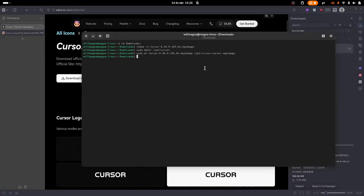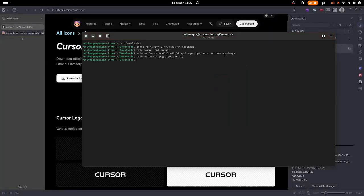Now we need to move the cursor logo to the same folder we just created. So let's sudo mv cursor.png to opt/cursor folder.